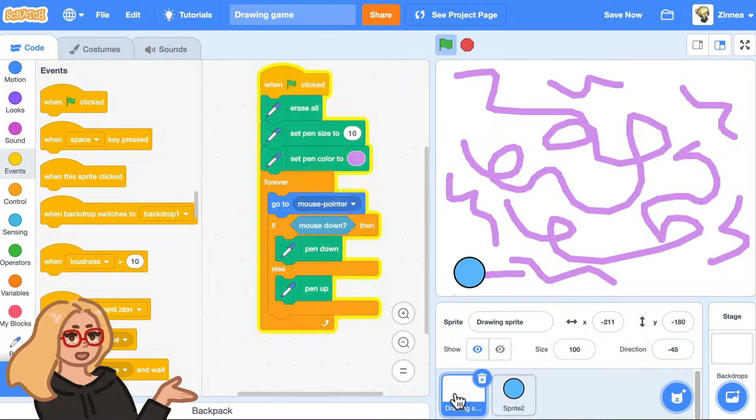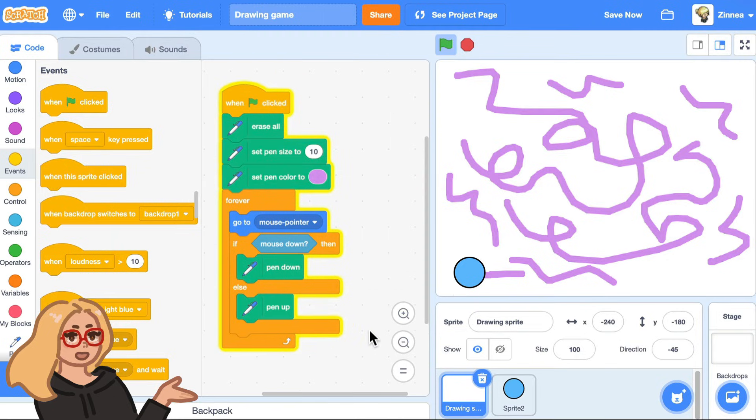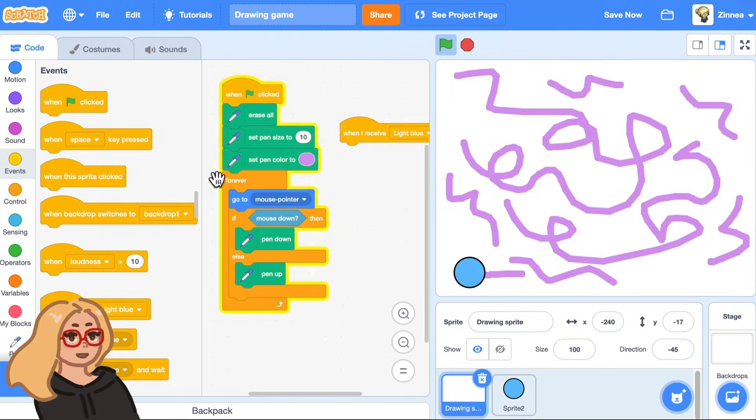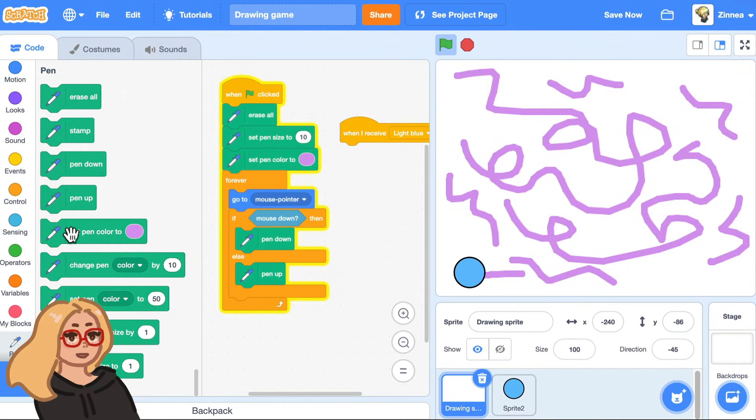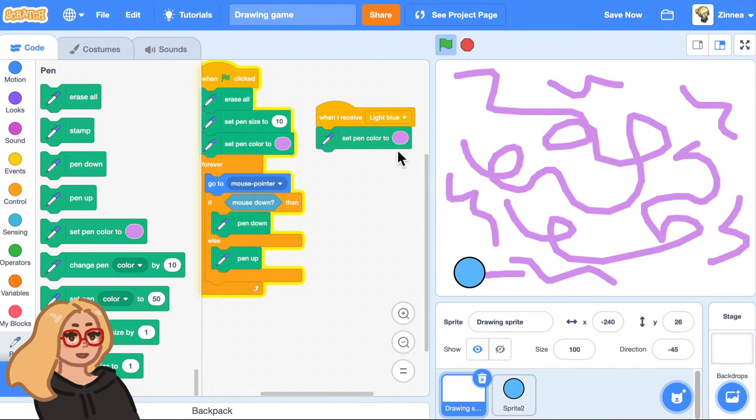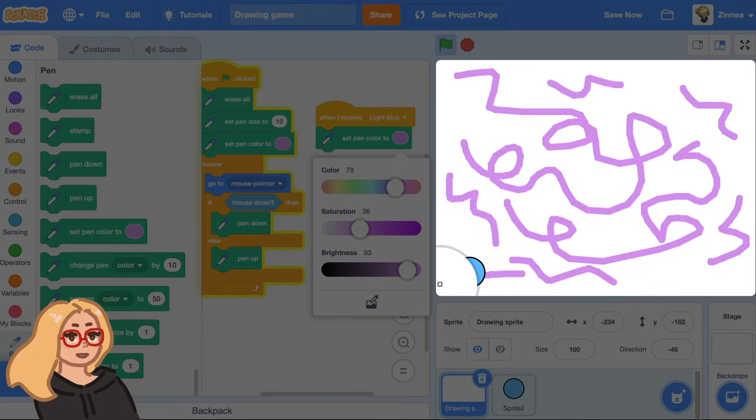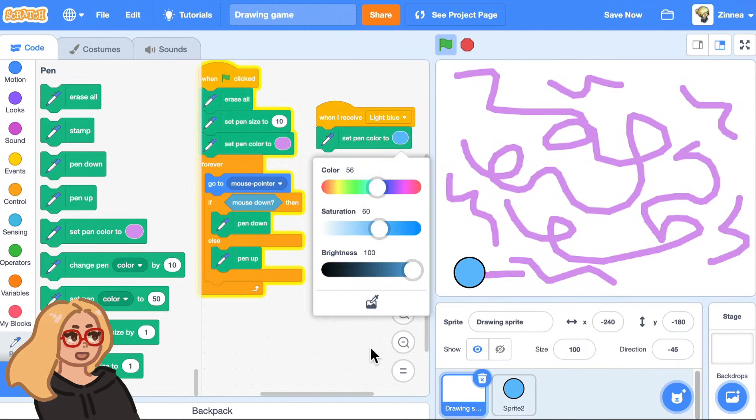And then for this sprite, I'll say when I receive the message light blue, set pen color to that. And there we can use the eyedropper again and get that blue.